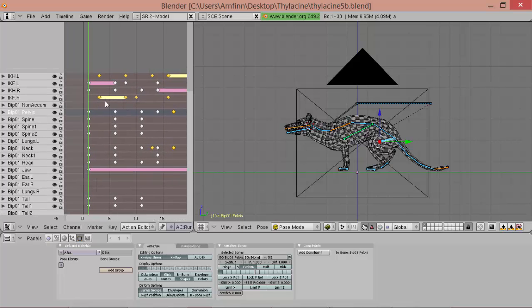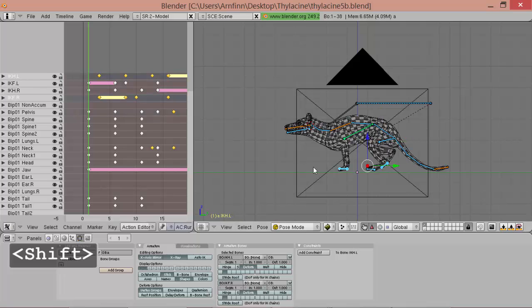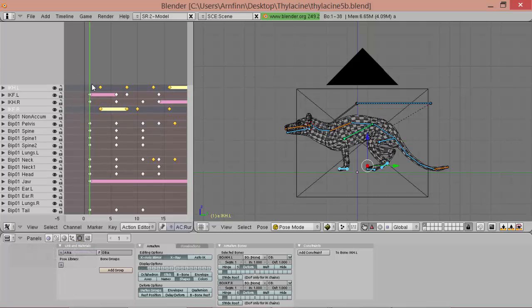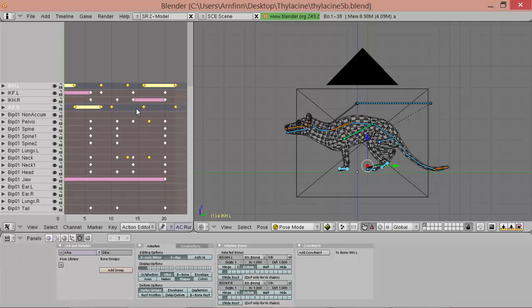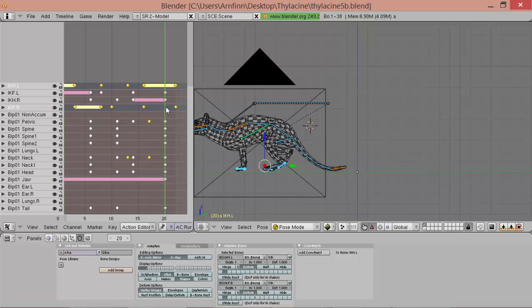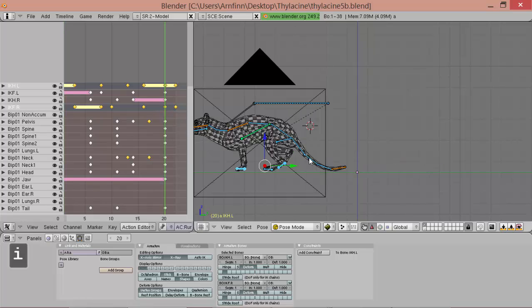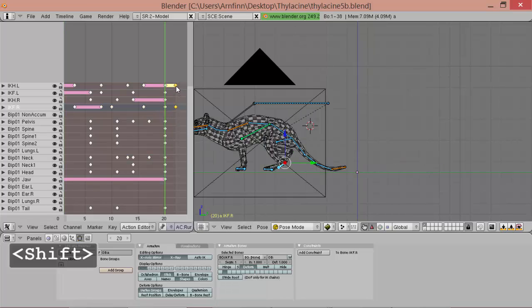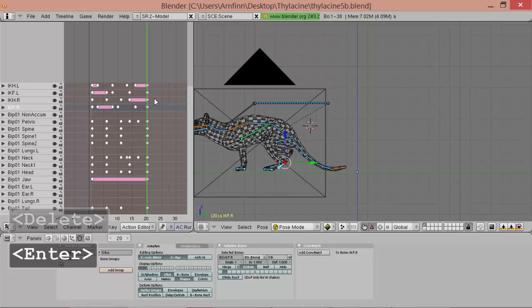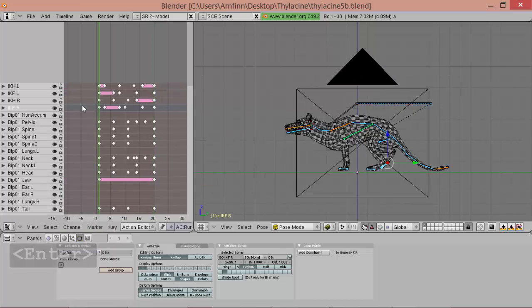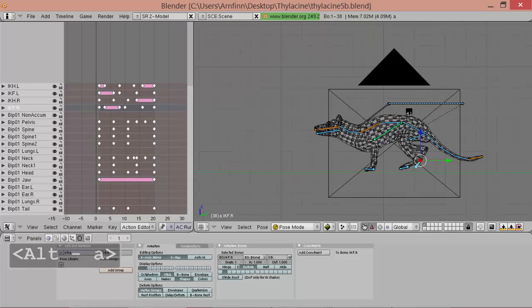So what we can do is we add a key for those two bones here where we have a hole, and insert it available. And we do the same here, and we can simply delete those keys, and now it should move all right.